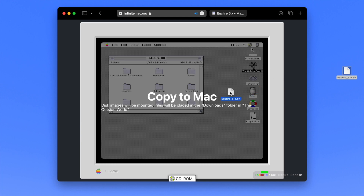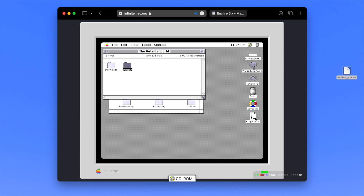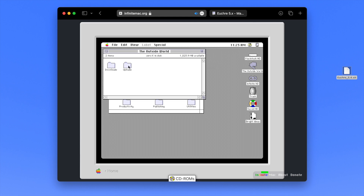Infinite Mac will treat it like you're inserting a floppy disk. You can save your work by putting files in the outside world folder, which will be downloaded instantly to your Mac. Just click here to go to the Infinite Mac website — it's a great way to burn an hour or two.